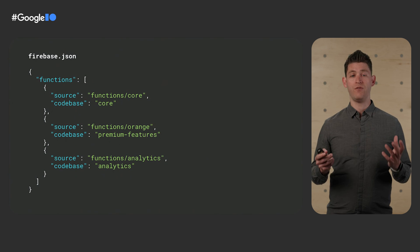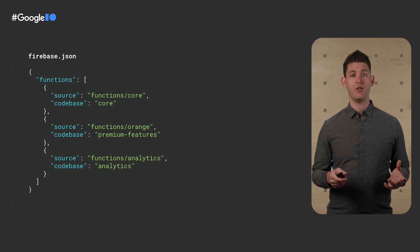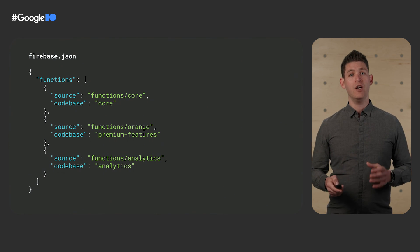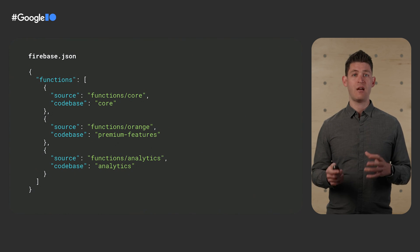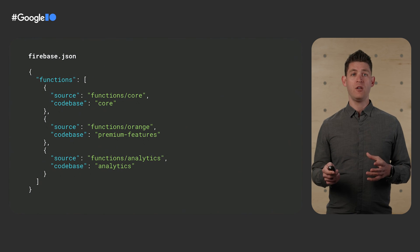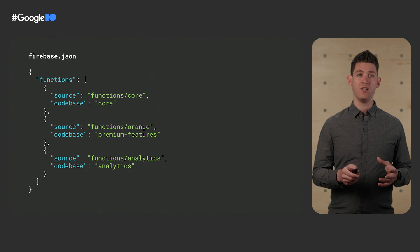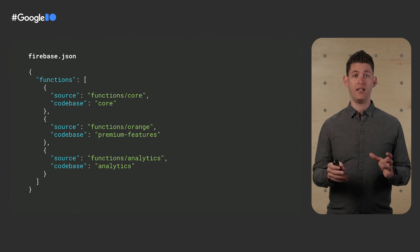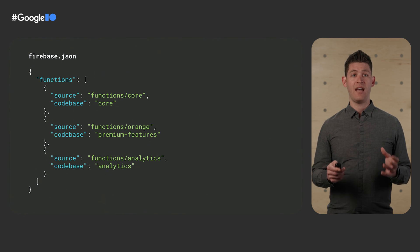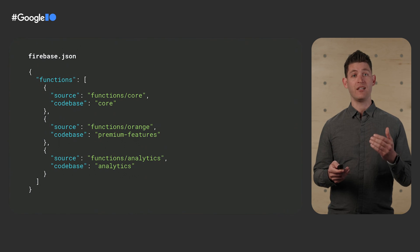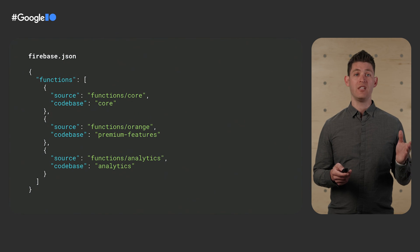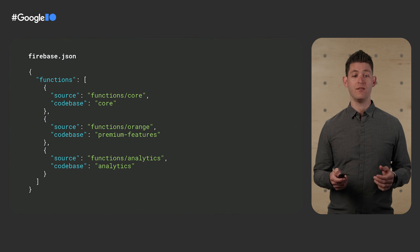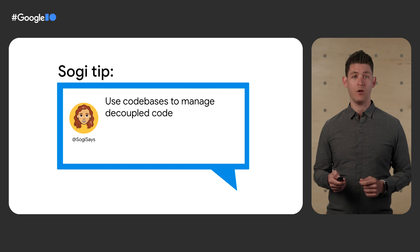Now, Sogi is getting rather sophisticated. She's hired multiple teams to manage multiple features of Sparkle. She can now use the new code basis feature of Cloud Functions for Firebase to manage separate parts of code that are each tightly coupled. By using code bases, she can keep different parts of functions in different directories or even different source repositories entirely. And soon, the Firebase command line will even recognize if a code base hasn't been modified since last deploy and skip it during Firebase deploy, thus improving the speed and reliability of CI CD pipelines. So Sogi says, use code bases to manage decoupled code.